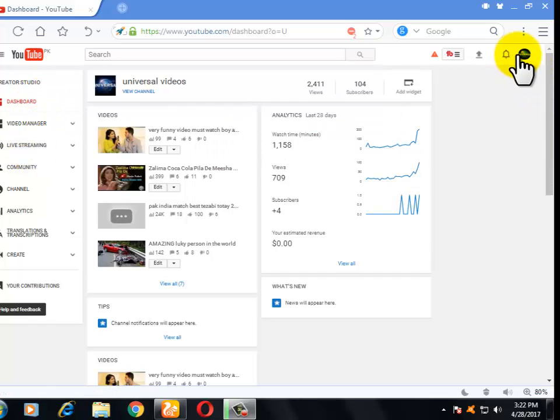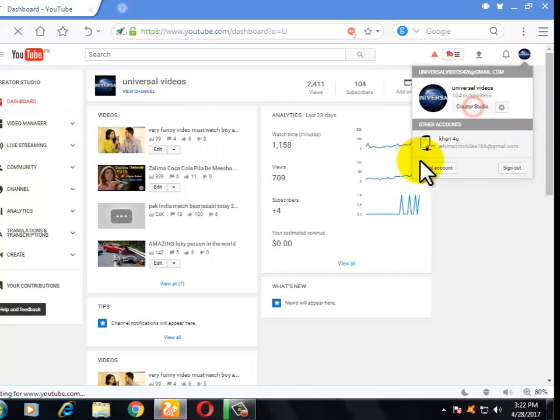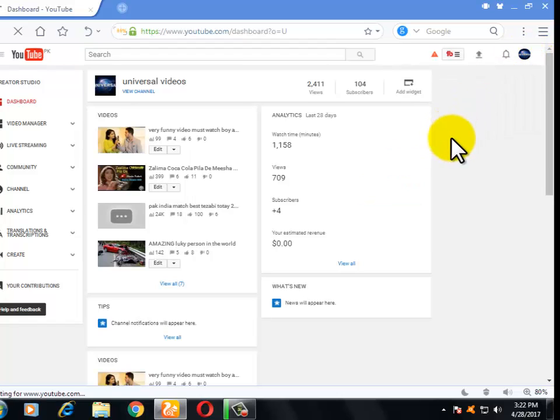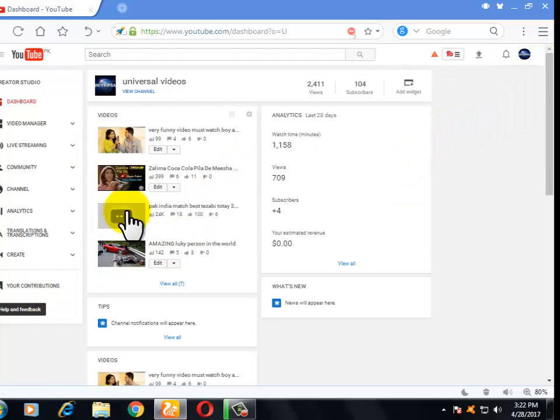First of all, let me show you what's the problem here. Click on your channel icon and click on Creator Studio. Then a window like this will be open.